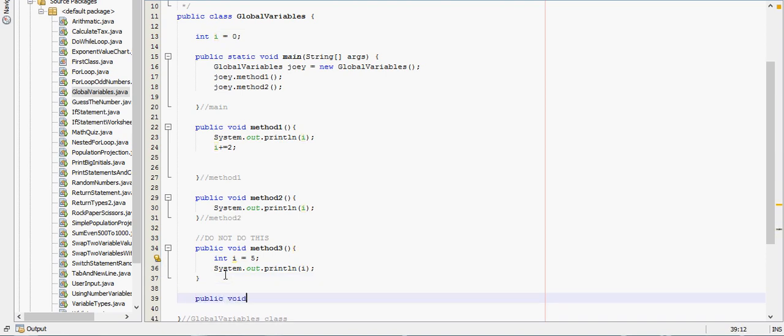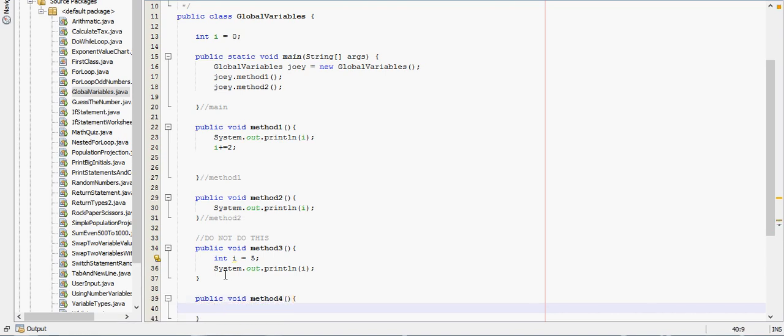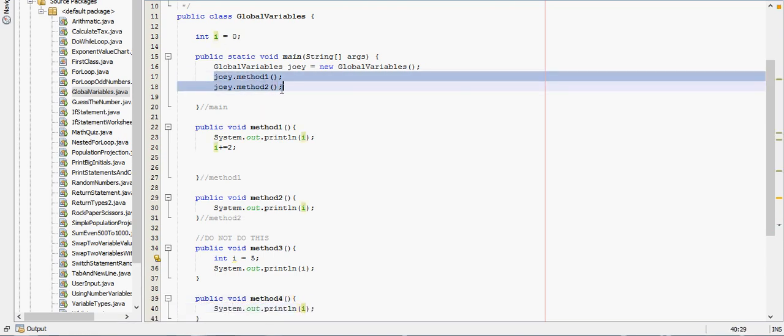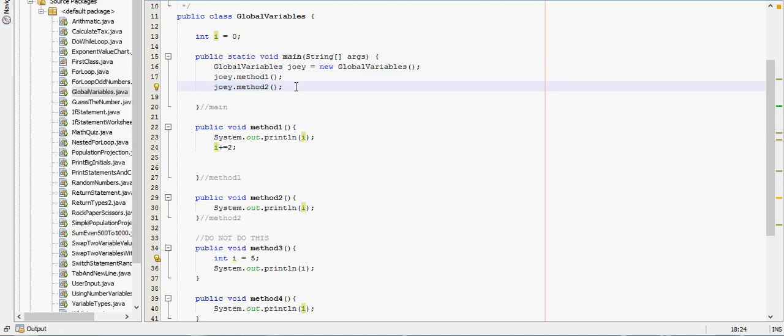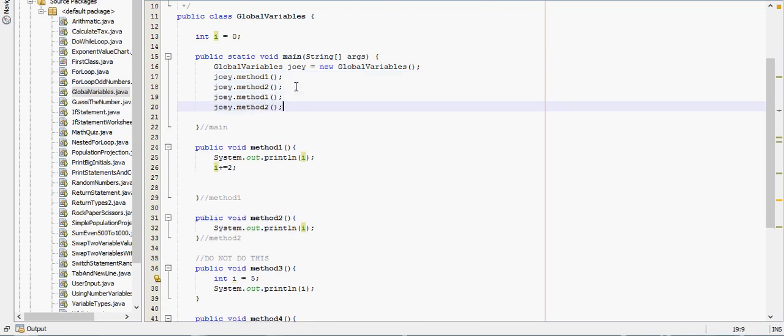Public void method 4. So let me call methods 3 and 4 and show you what happens.